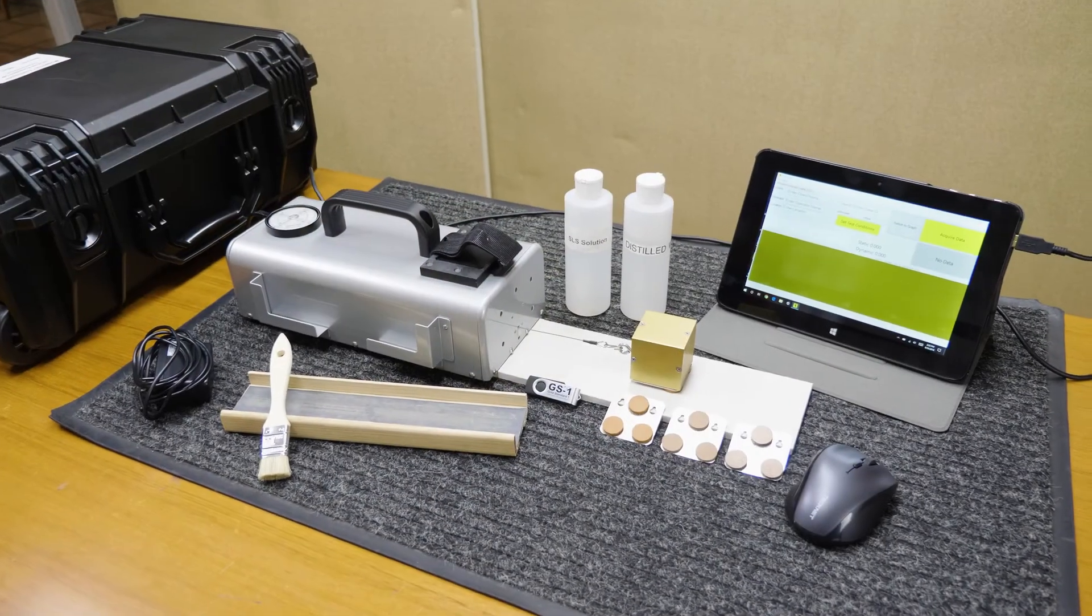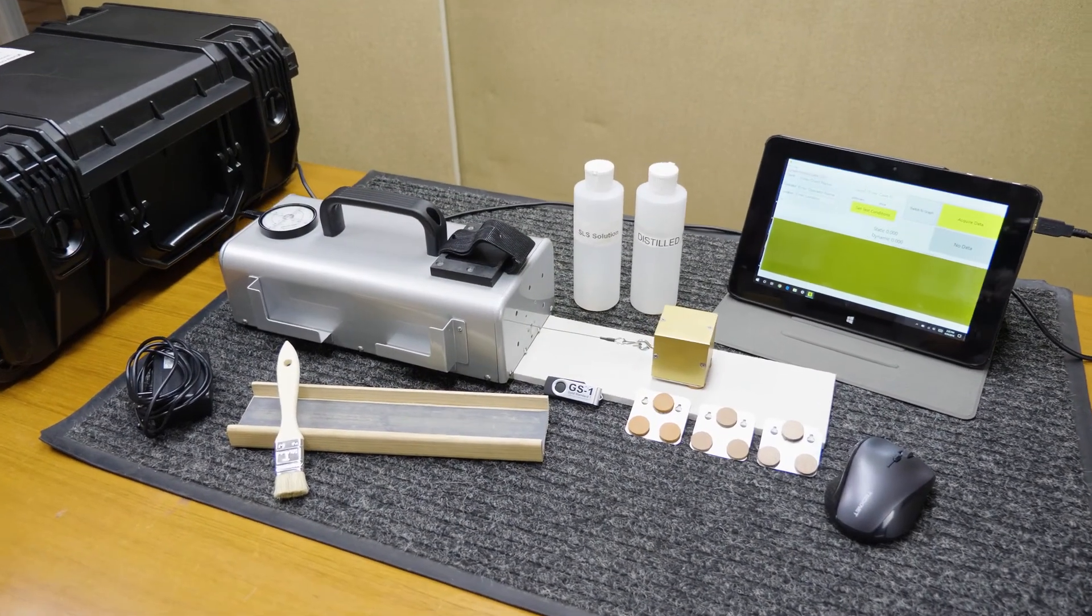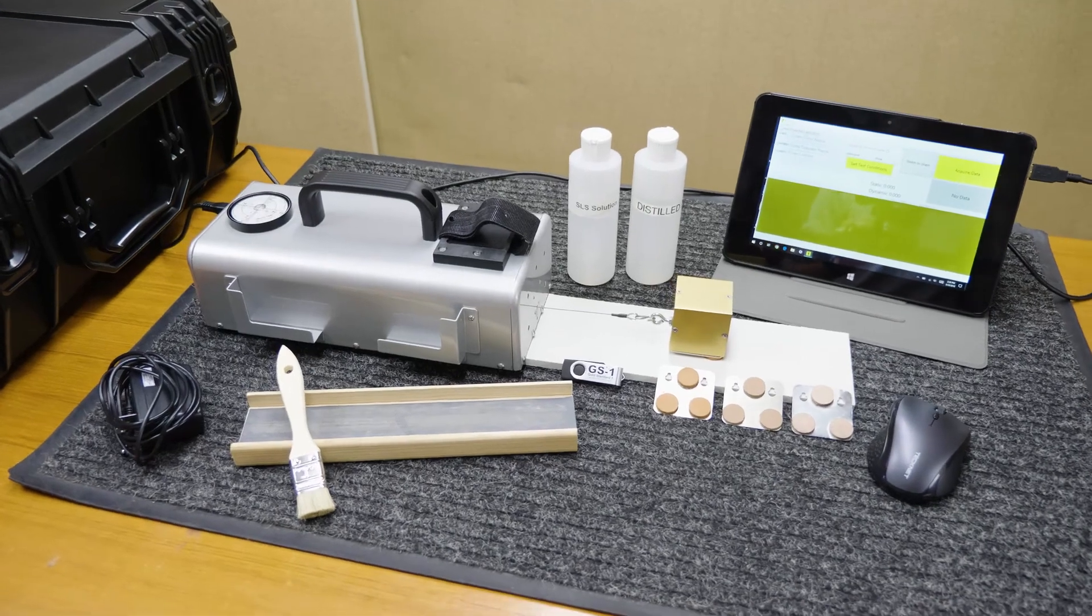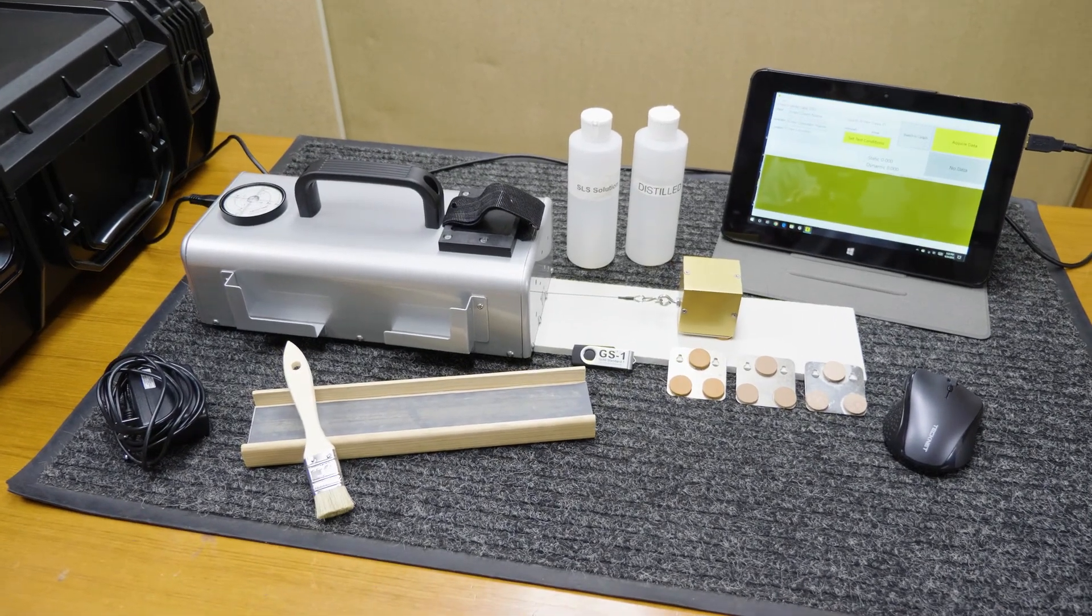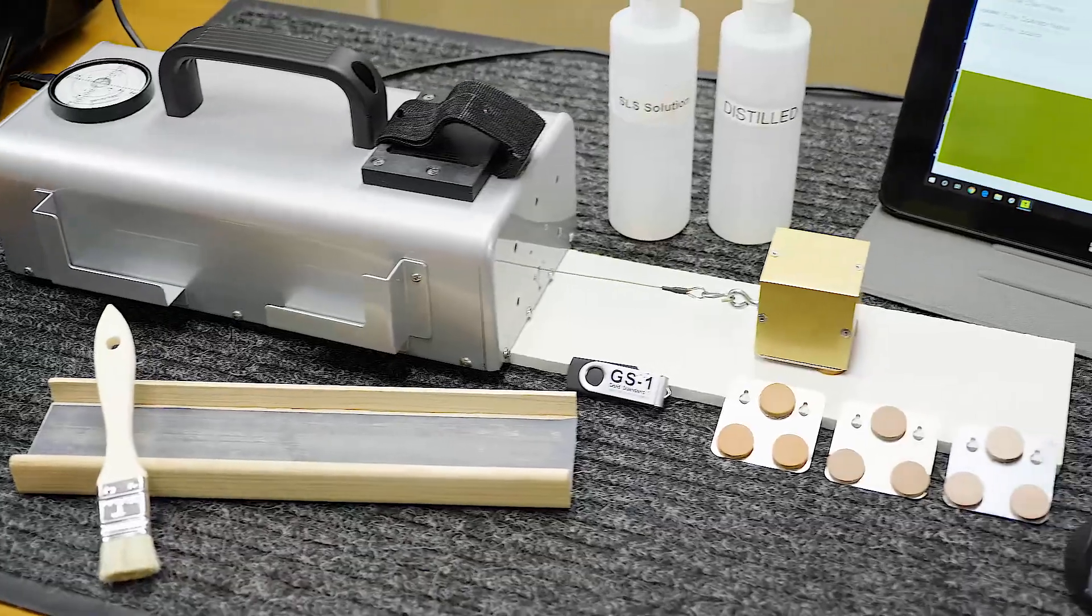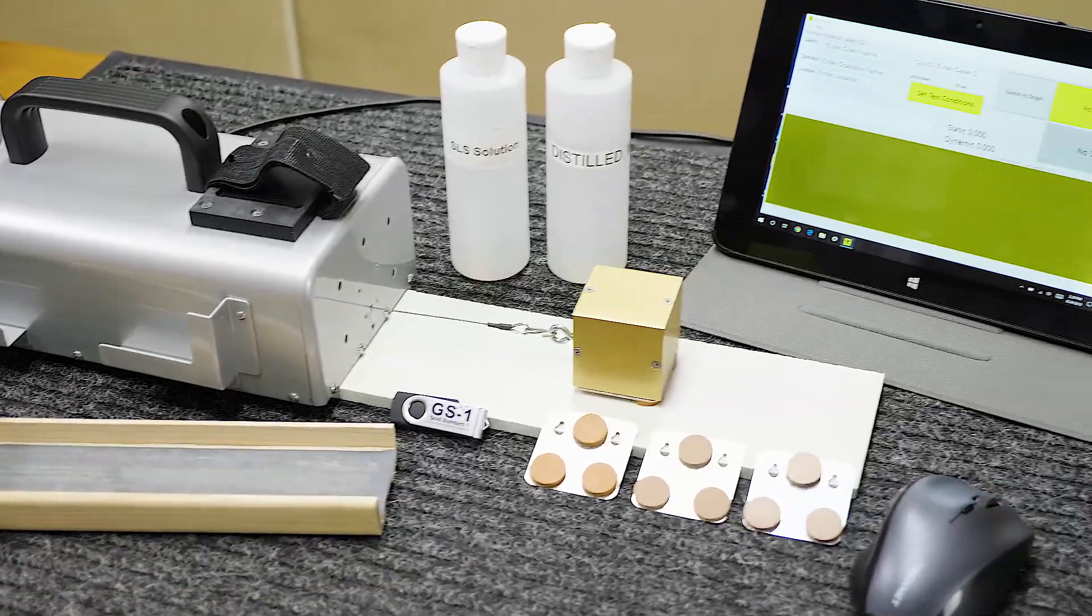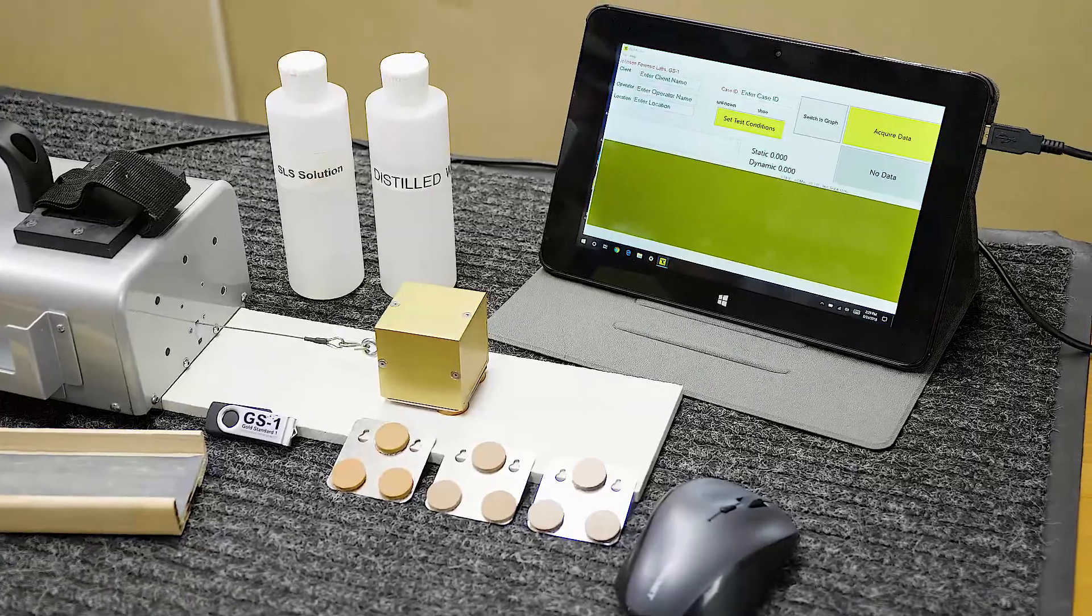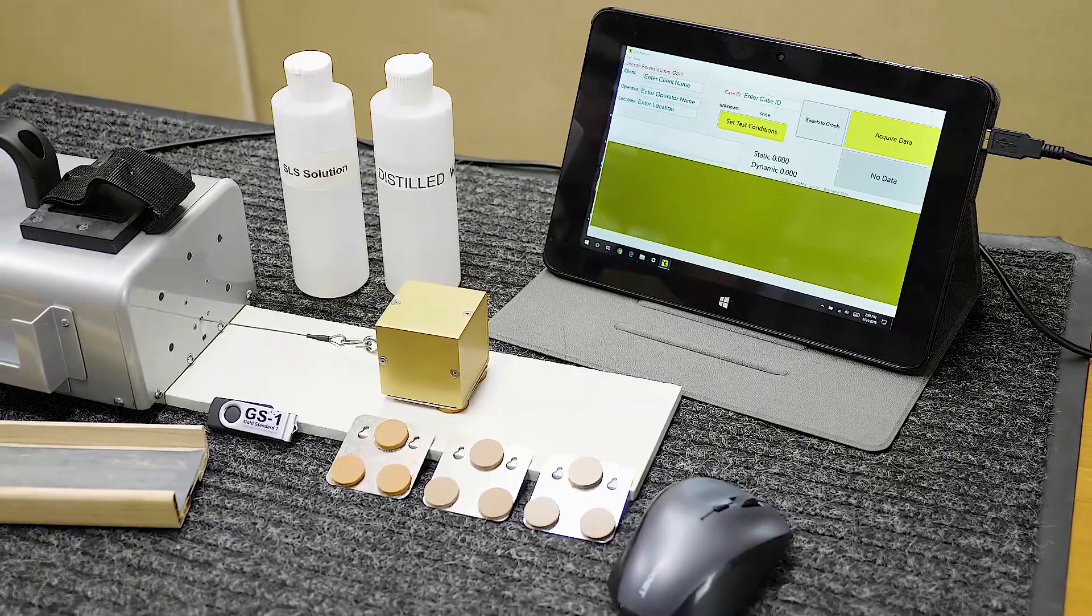The GS1 is the most technologically advanced, accurate, and easy-to-use slip meter available today. Fully digital and automatic, it provides a wealth of detailed data at the push of a button.